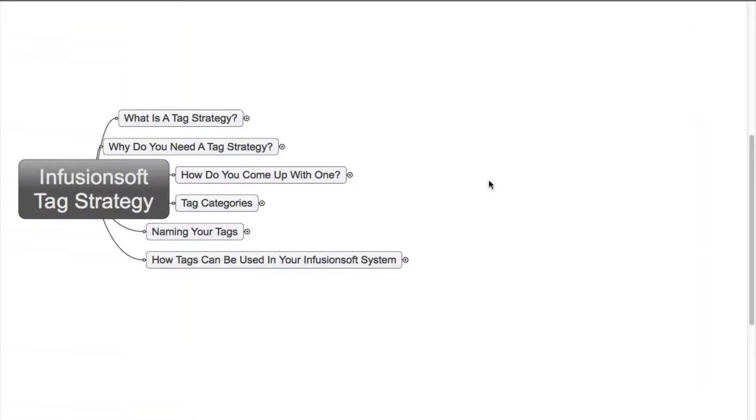Hi, my name is Jason Kruger and in today's video I'm going to be talking about Infusionsoft Tag Strategy. Now what do I mean by a tag strategy? What is it?